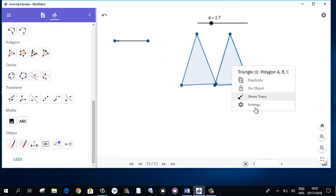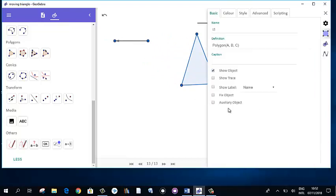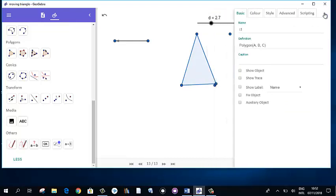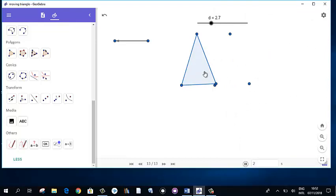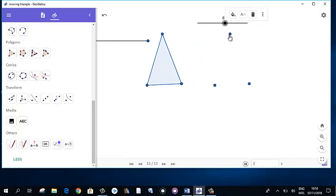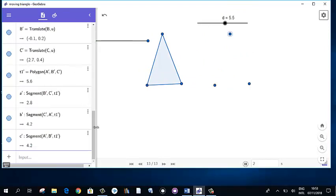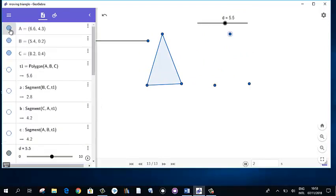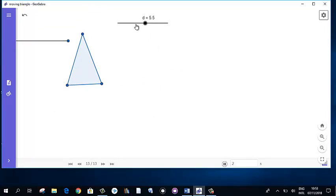The previously created triangle can be hidden. Simply click on the show button for that purpose. Now only one triangle is left. However, there are other points, so you need to hide those points as well. Double-click on them and all those points will be hidden. Now the original triangle is hidden.